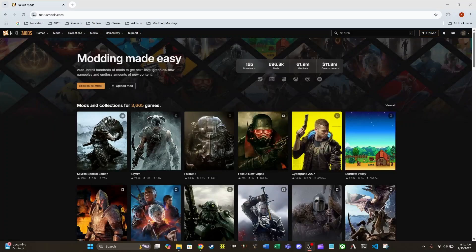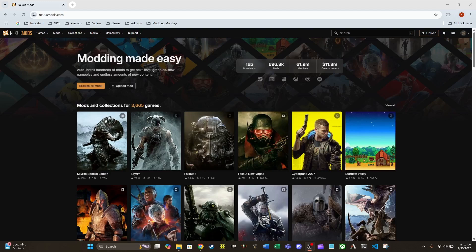Hello everyone. This is going to be a very quick tutorial on how to install Vortex from Nexus Mods and also going to go over how to get Oblivion Remastered set up with Vortex and up and running.